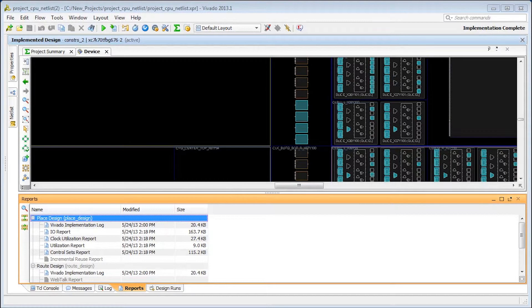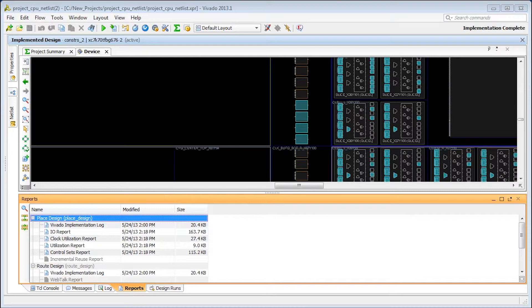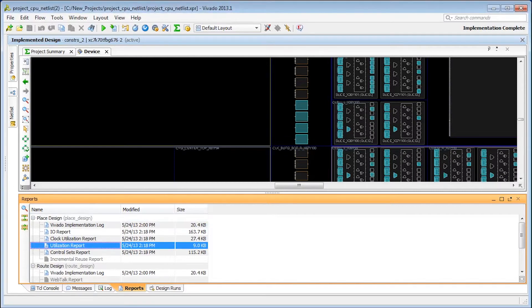Now that we have an understanding of the key device resources, let's review the utilization reports. When using projects, these appear under place design. They can also be generated on demand with the report utilization command.